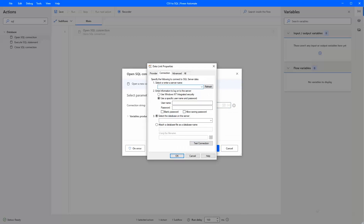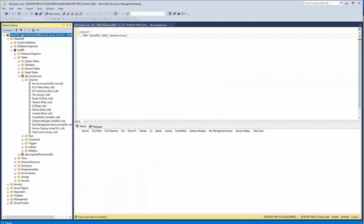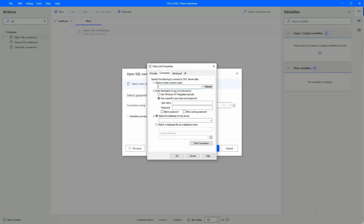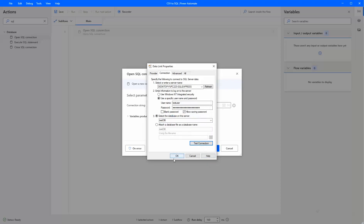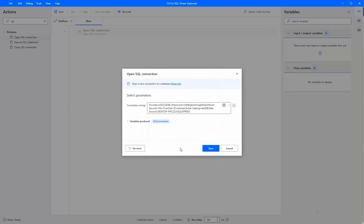Then we have to enter our server name — not only the name of the server, but you will have to enter it as it appears in SQL Studio: hostname backslash SQLExpress. Next, enter credentials that have read/write access to the database — I'll use my test user account. You'll also have to enter the name of the database; ours is called TestDB. If we test the connection — great, connection succeeded. Your password will be in clear text, so keep that in mind, then hit Save.